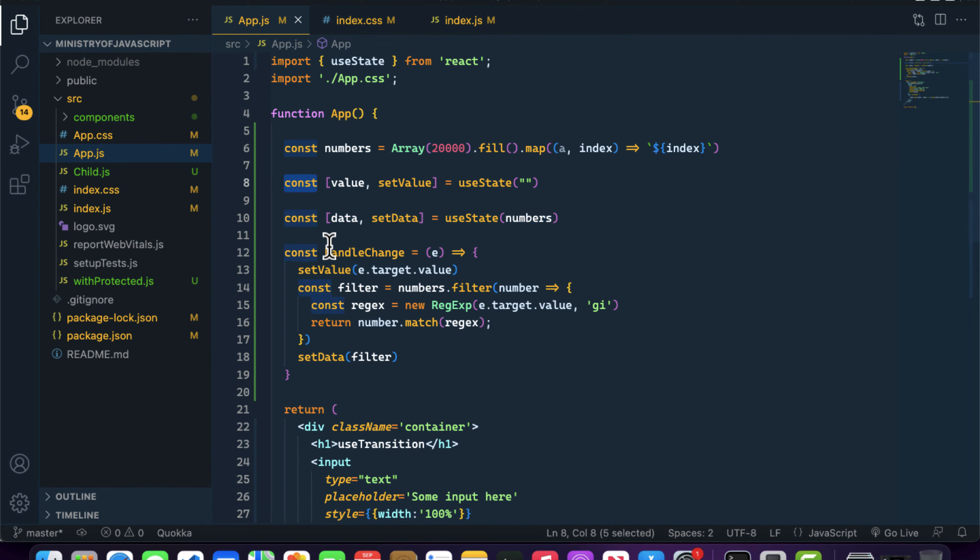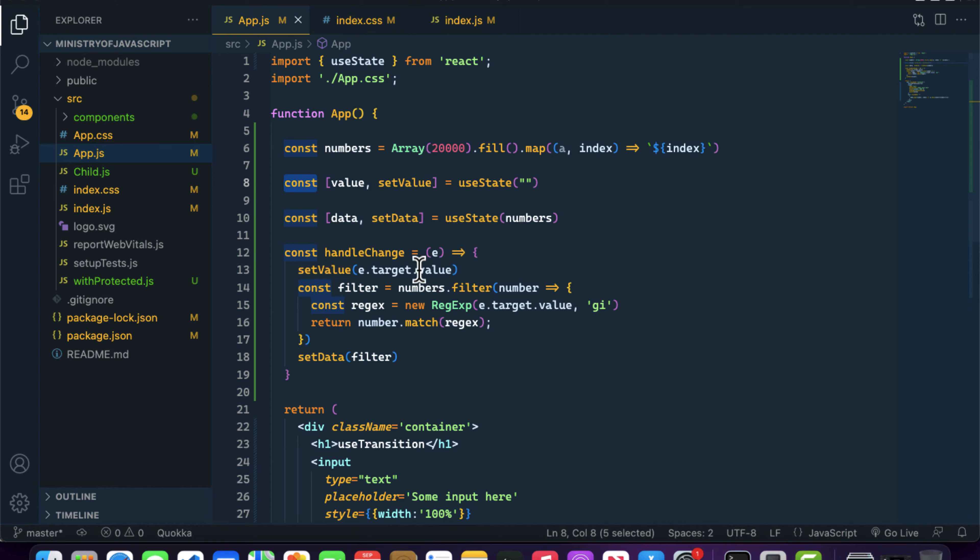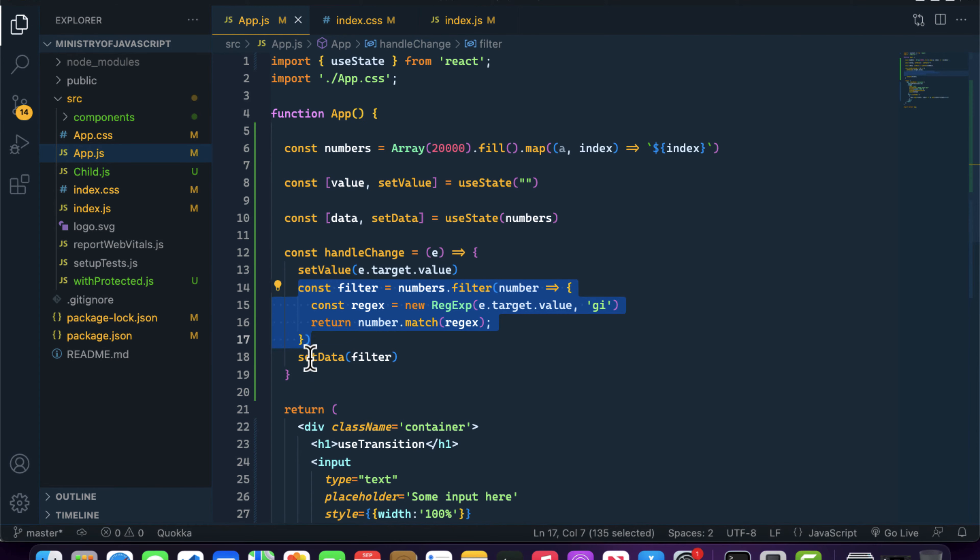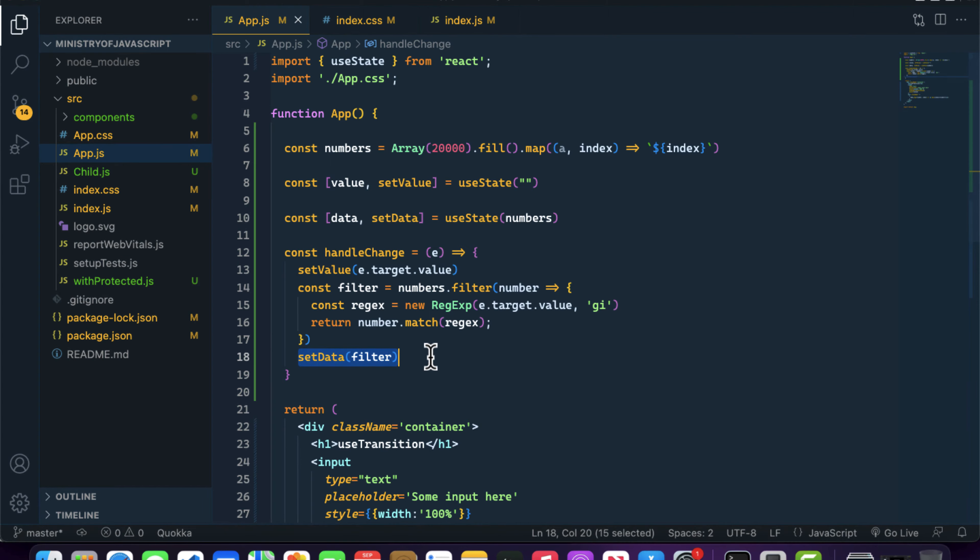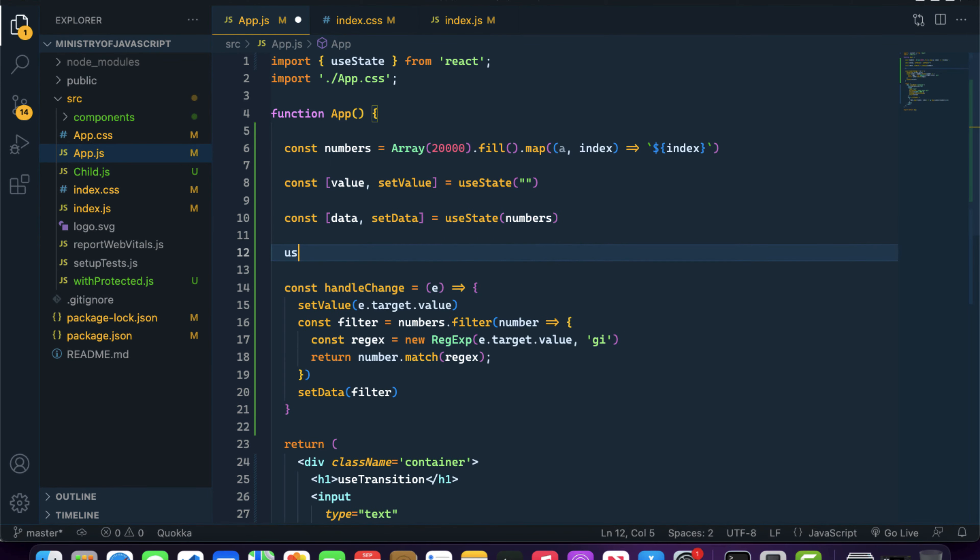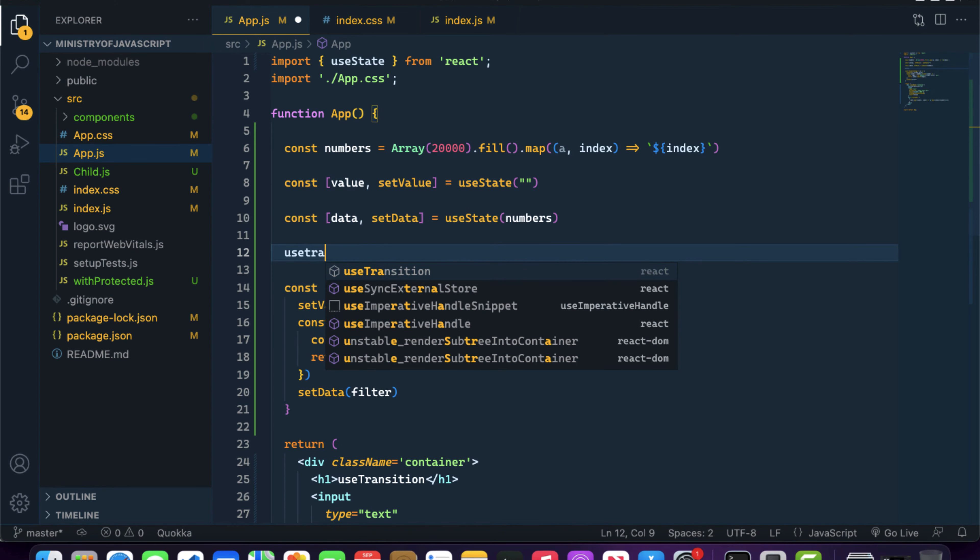Inside the handleChange we're setting the useState of value, and we're filtering out the data using this method. After that we're updating the data useState using the setData method. Let's import useTransition.